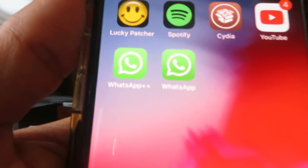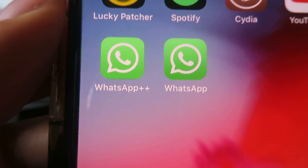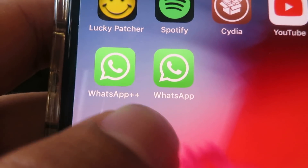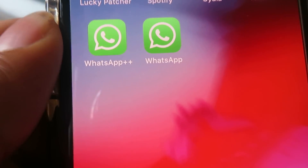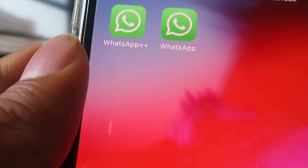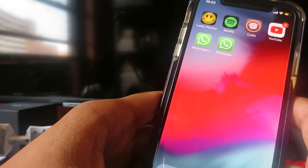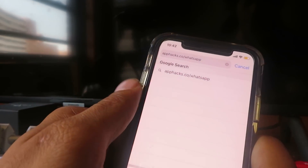Today I'm going to show you guys how to get two WhatsApps on your iPhone or Android device. As you can see, I have two WhatsApp apps on my phone. I'm going to show you how to do this — it's working on all devices, so just follow along with my tutorial. Watch to the end of the video because every single step is important.